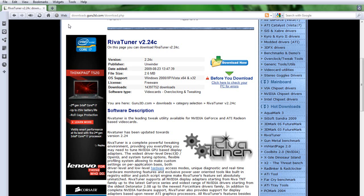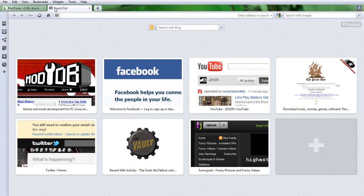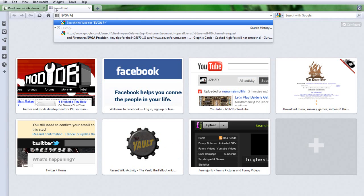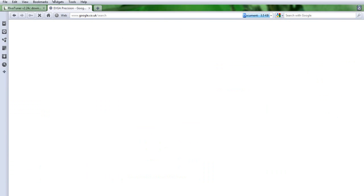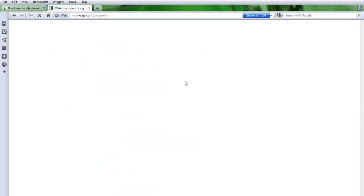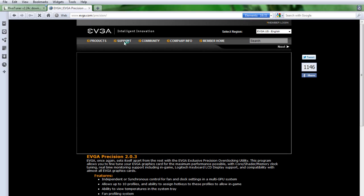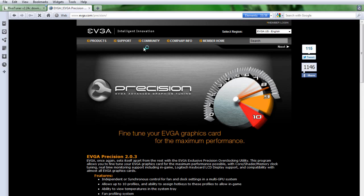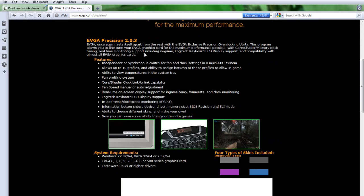I'll put the link in the description. I'll show you some other ones that you can use. EVGA precision. And then, let's go. So, really slow. Right. So you can download it off the EVGA Precision website. There.